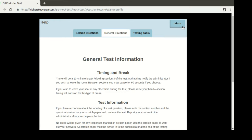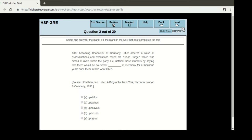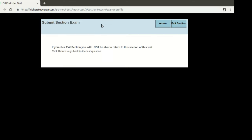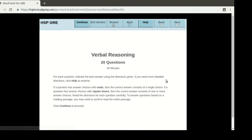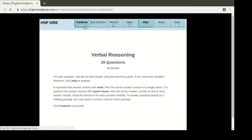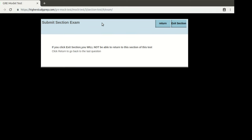I'm returning to the actual exam again. For demonstration purposes, let me assume that I have finished this section and I'd like to exit. I'm going to exit this section — I won't be able to come back, so I have to be very sure that I have done all the answers. Similarly, there's another verbal reasoning section; I'll just exit it and assume I have answered all of them.